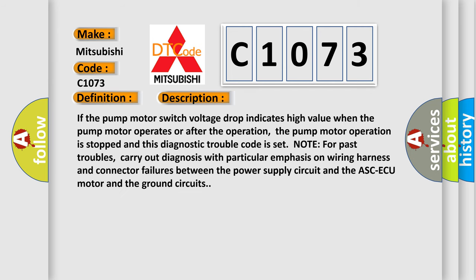If the pump motor switch voltage drop indicates high value when the pump motor operates or after the operation, the pump motor operation is stopped and this diagnostic trouble code is set. Note for past troubles, carry out diagnosis with particular emphasis on wiring harness and connector failures between the power supply circuit and the ASCAQ motor and the ground circuits.